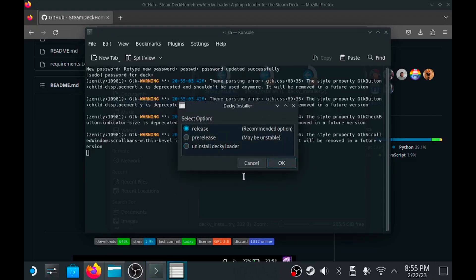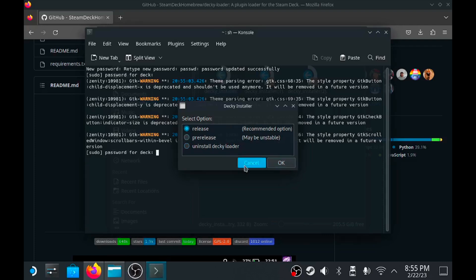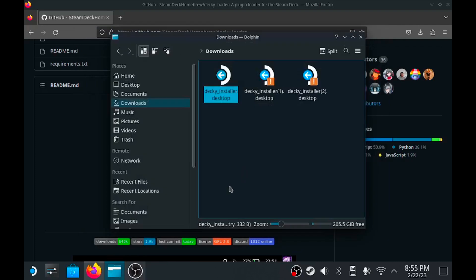It's going to give you two options. I have three because I already had it installed. You're going to choose release, don't worry about pre-release. Click okay. It's going to take a few moments to do the installation.